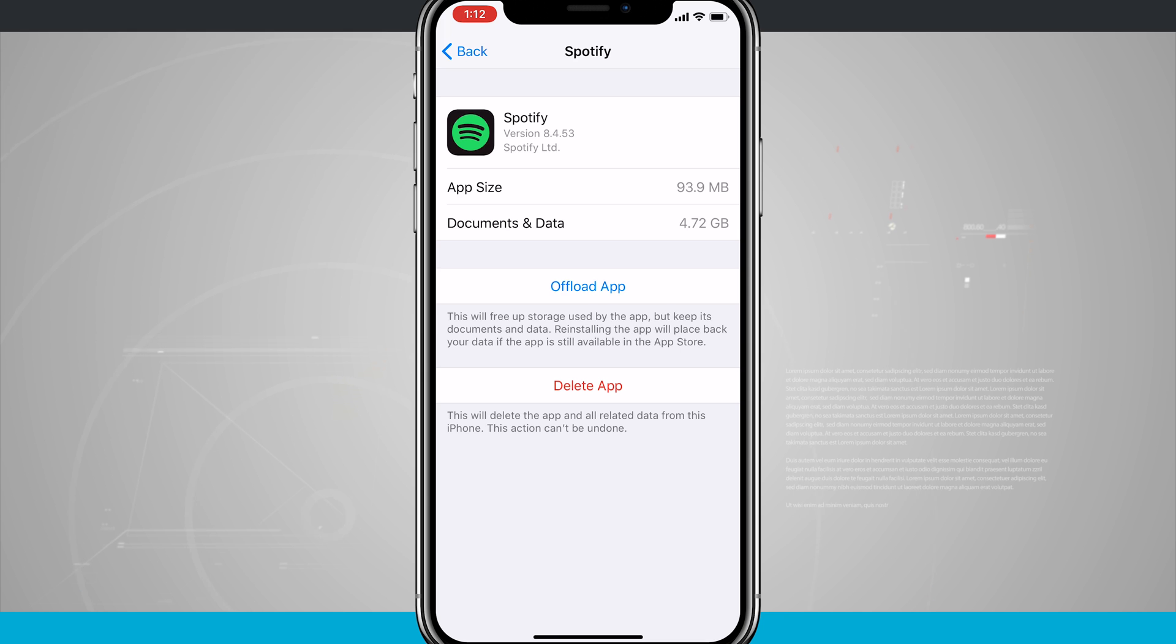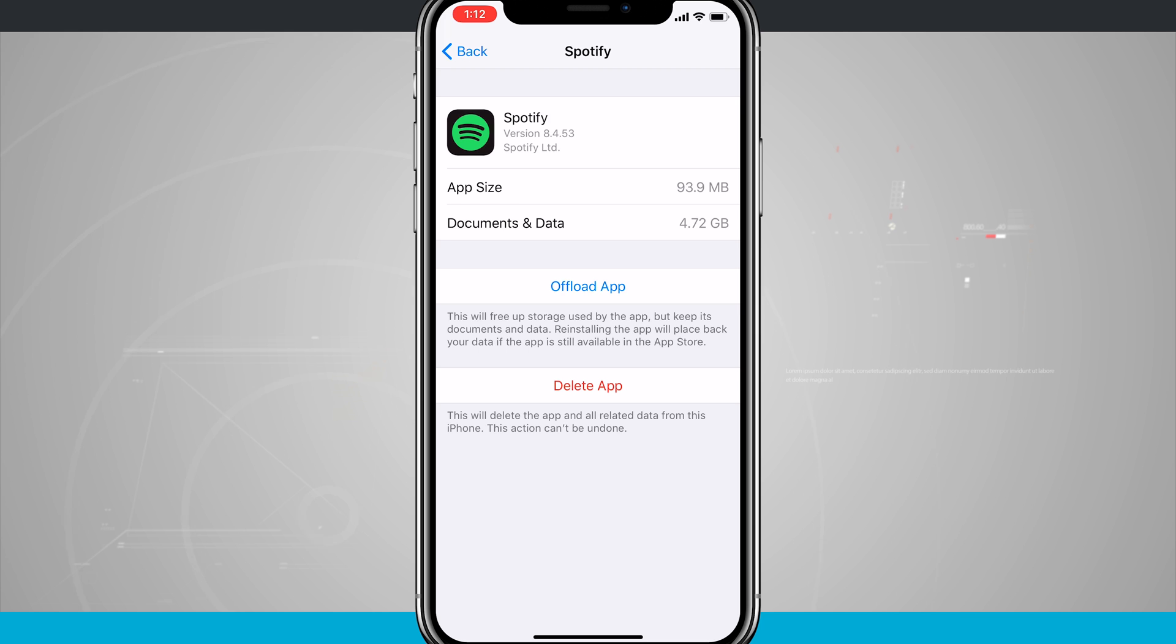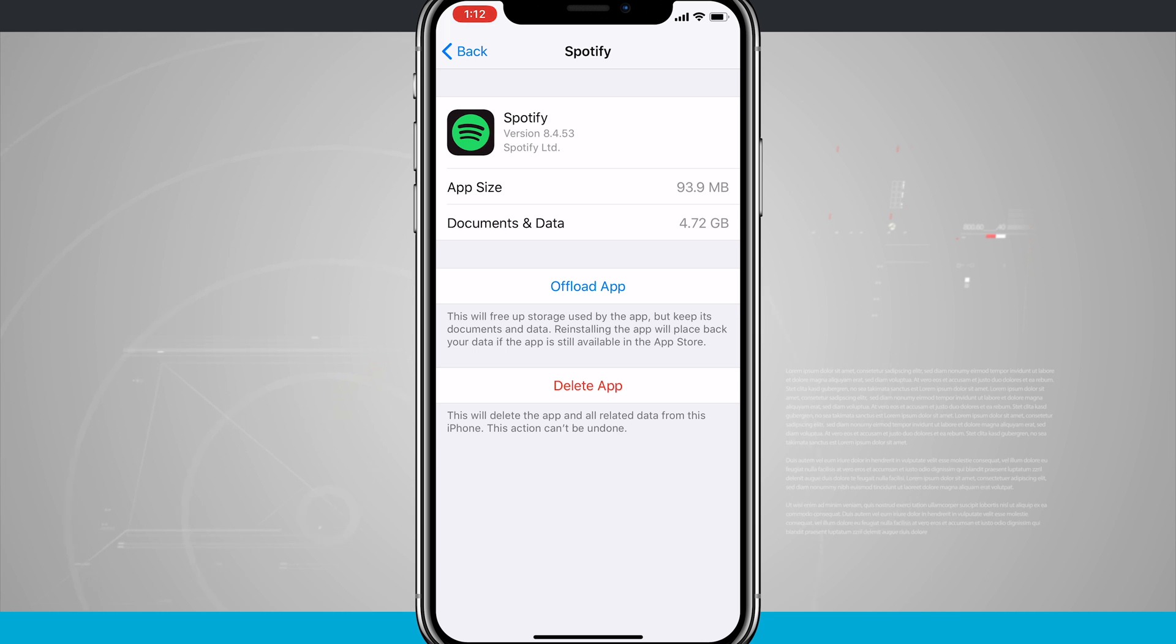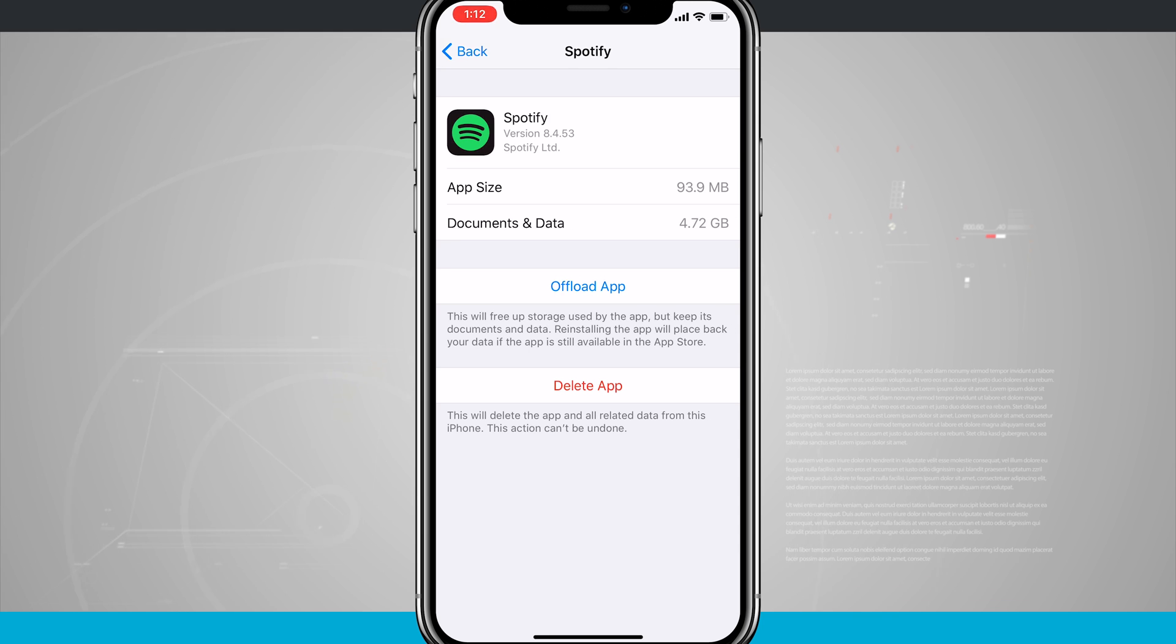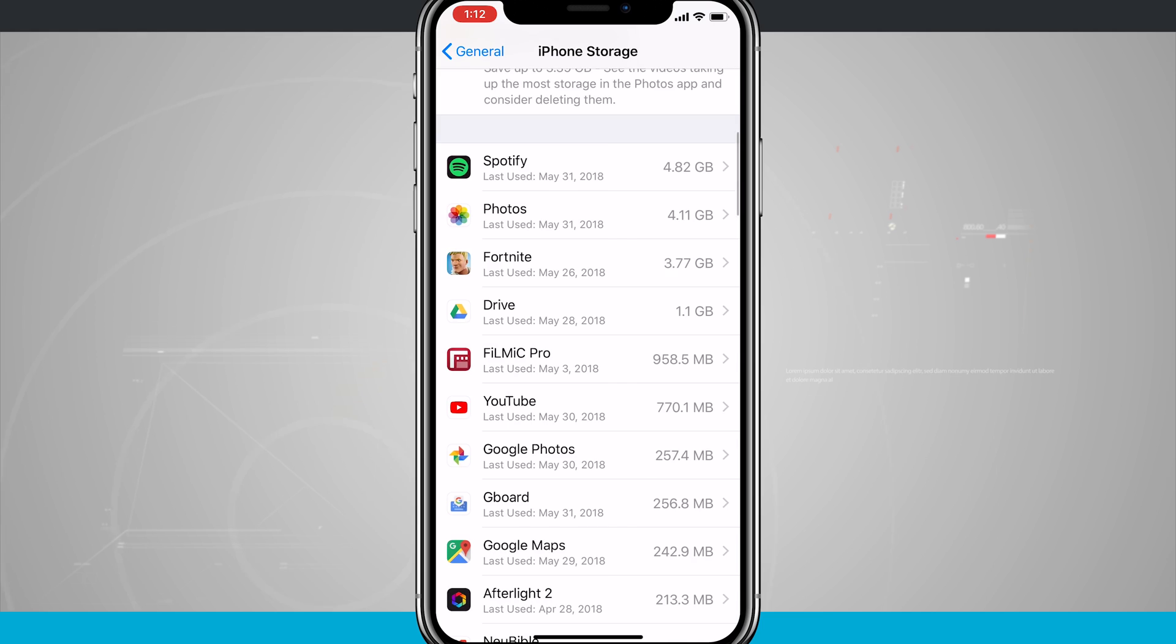There is also the option down below to delete the app, and this will delete the app and all the related data from this iPhone, and this cannot be undone. So it's kind of like deleting the app from your home screen when you tap and hold on it, and it jiggles when you hit the X. That's deleting an app, but you can come in here and delete it from the storage as well.